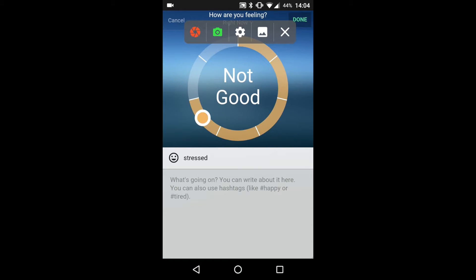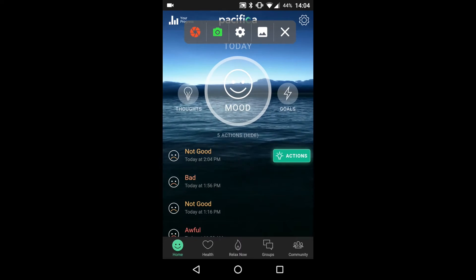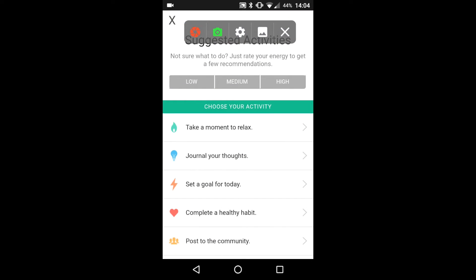If you would like to see some recommendations for improving your mood or relaxing, click the actions button. Here Pacifica supplies activity recommendations which can be sorted by energy level required. For example, if you are low energy right now, click the low button. Pacifica then highlights some actions that may be helpful to you. To return to the home screen, click the X in the upper left hand corner.